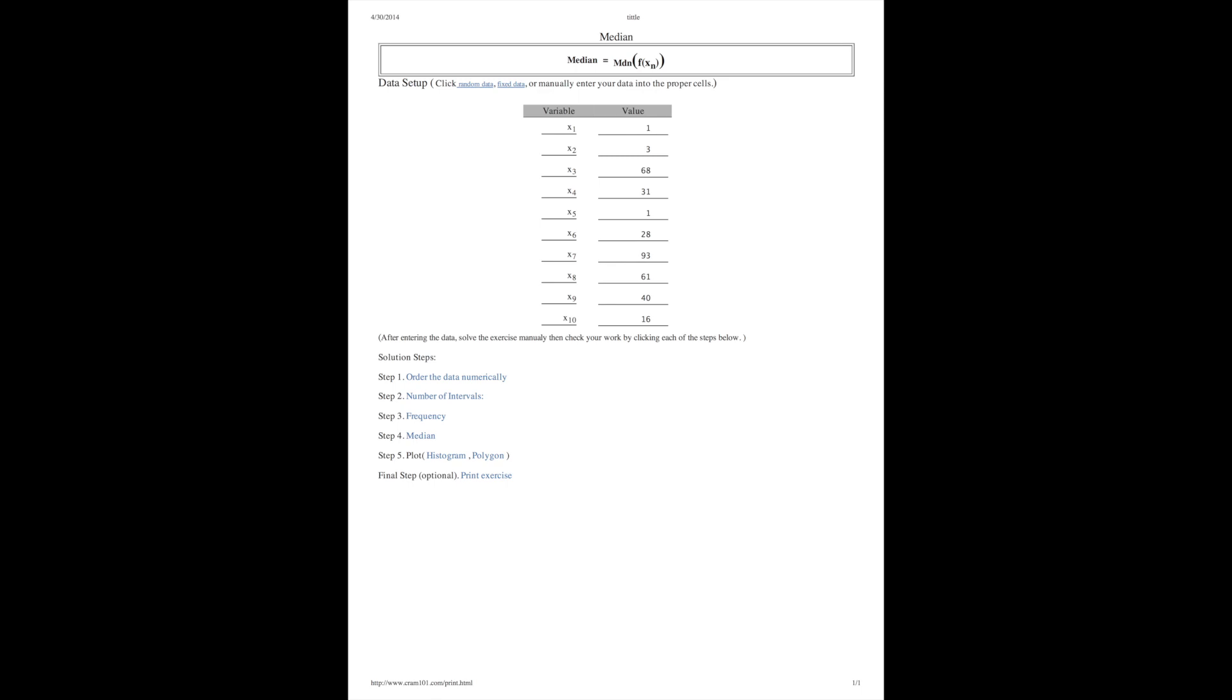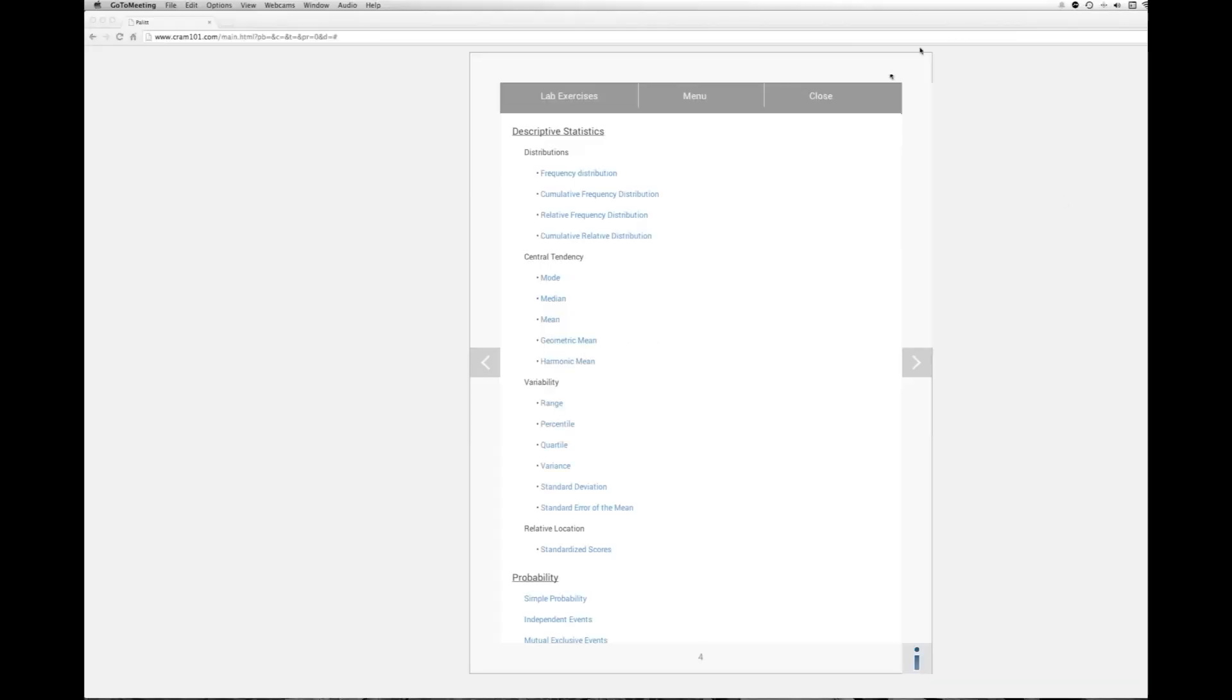So we'll go to cram101 and this is the menu for the statistics labs. We have distributions, central tendency mode, and here's the median. So clicking on the median,